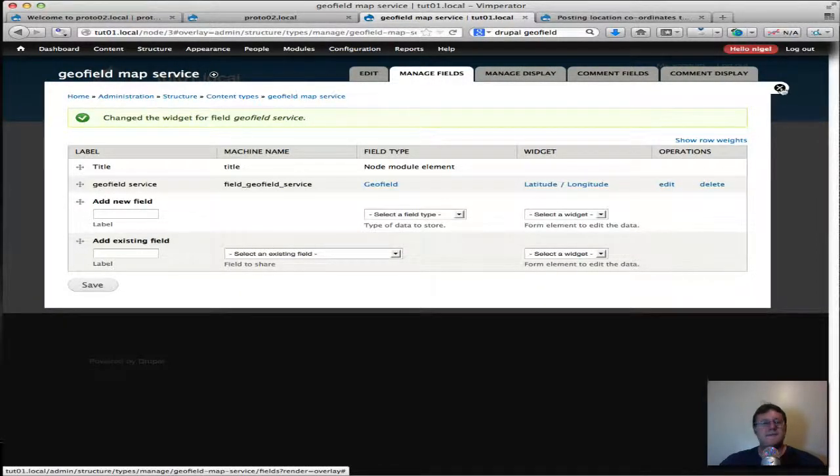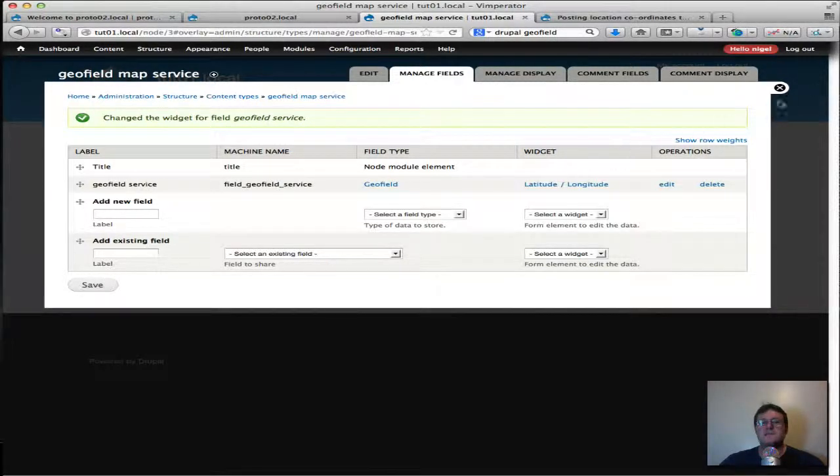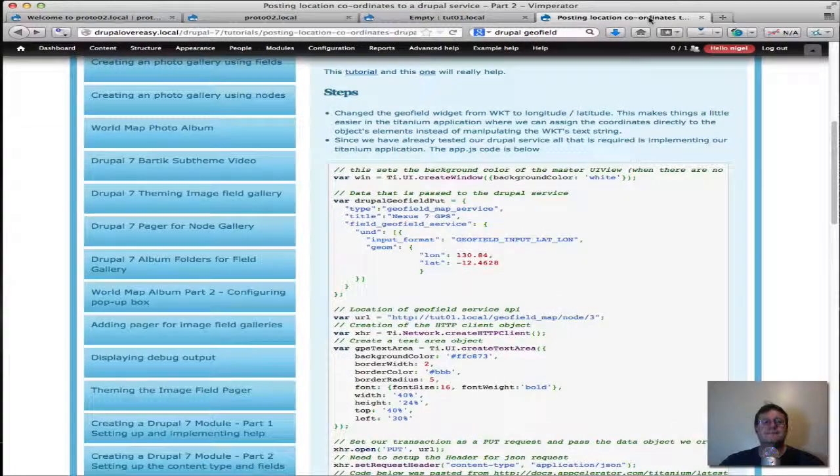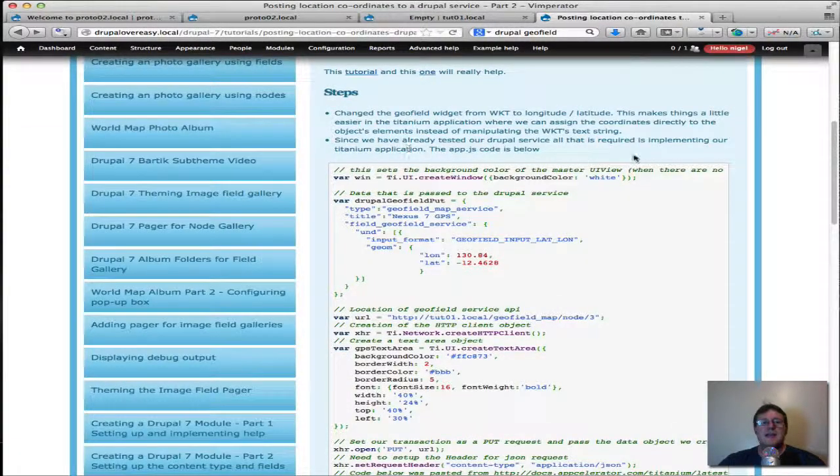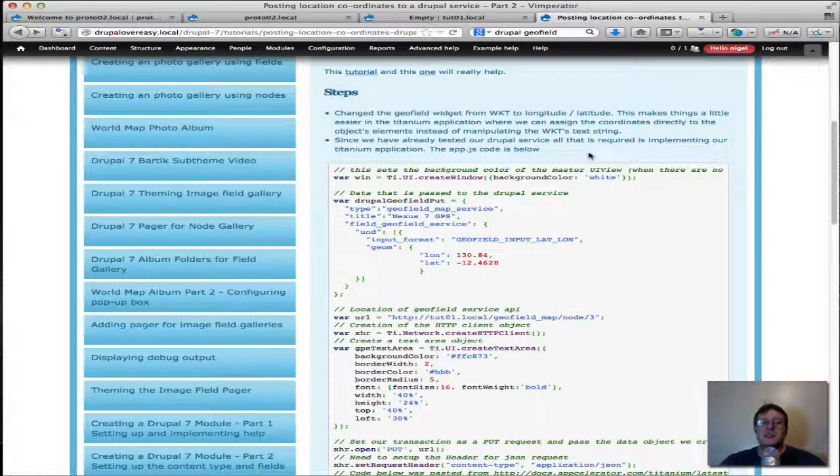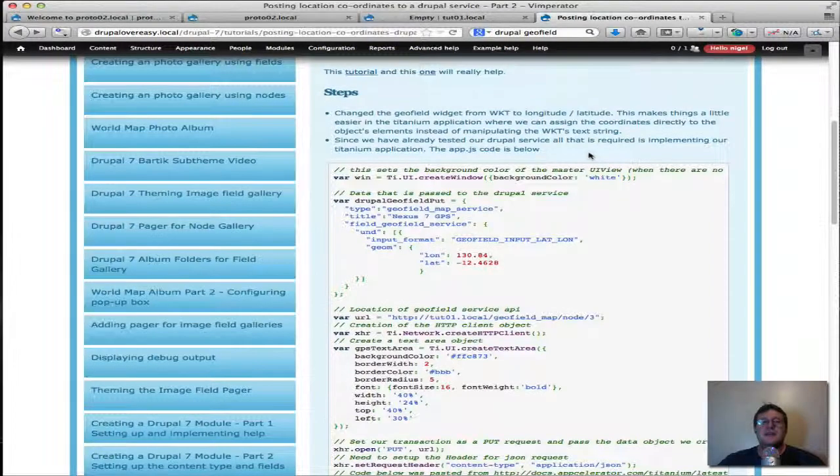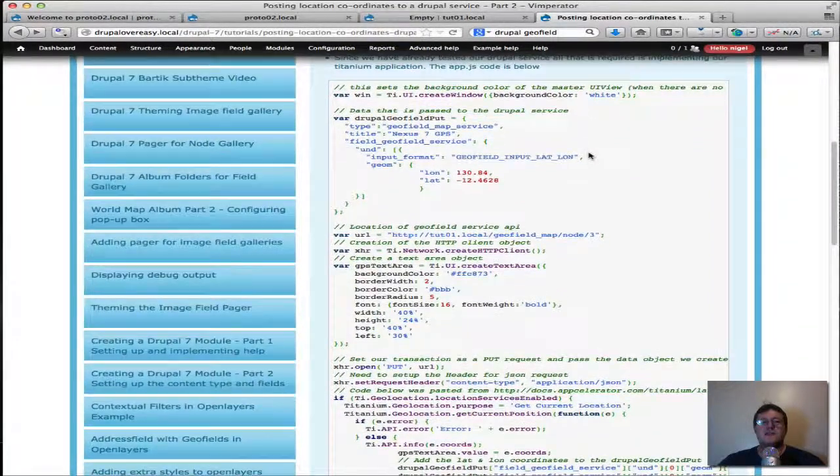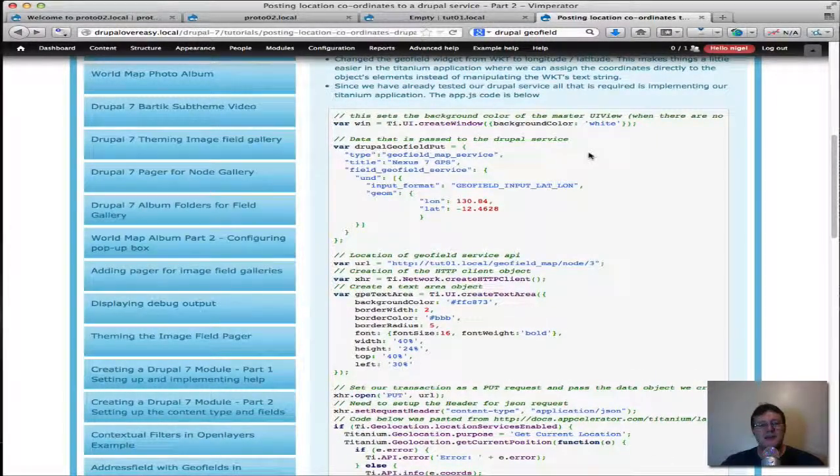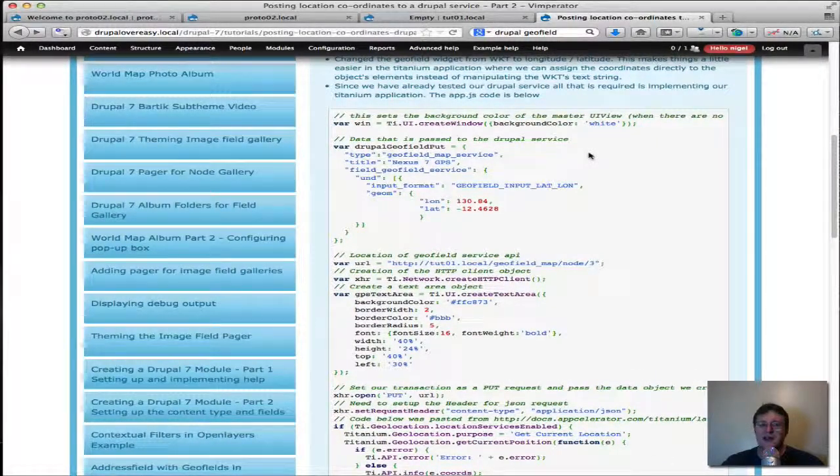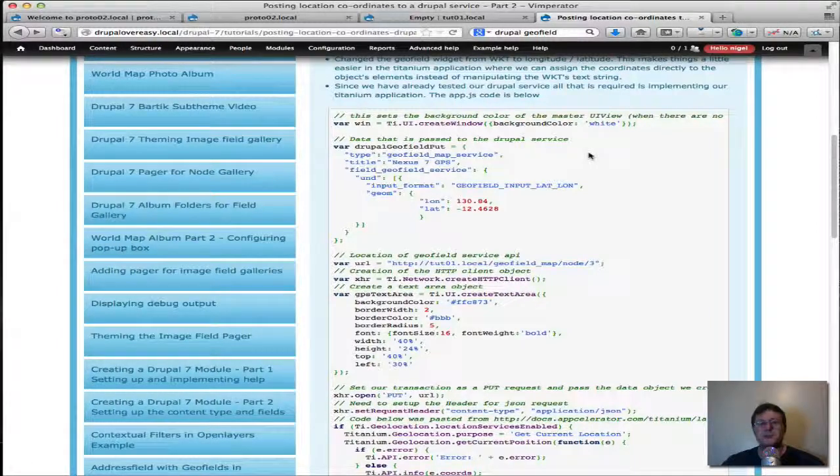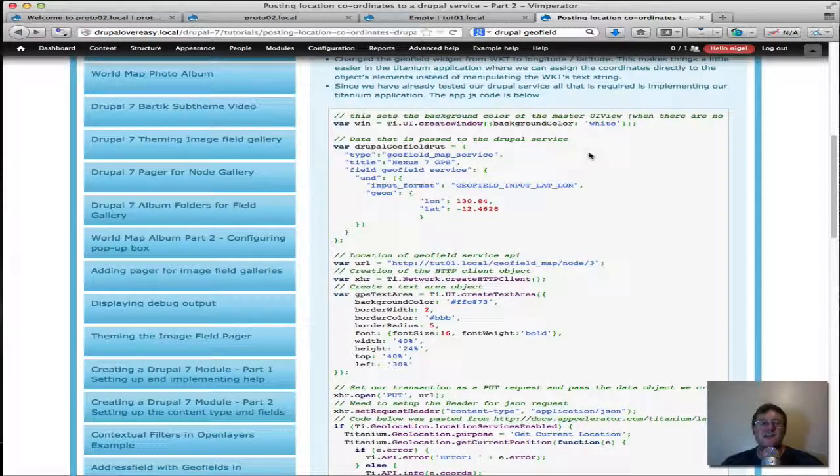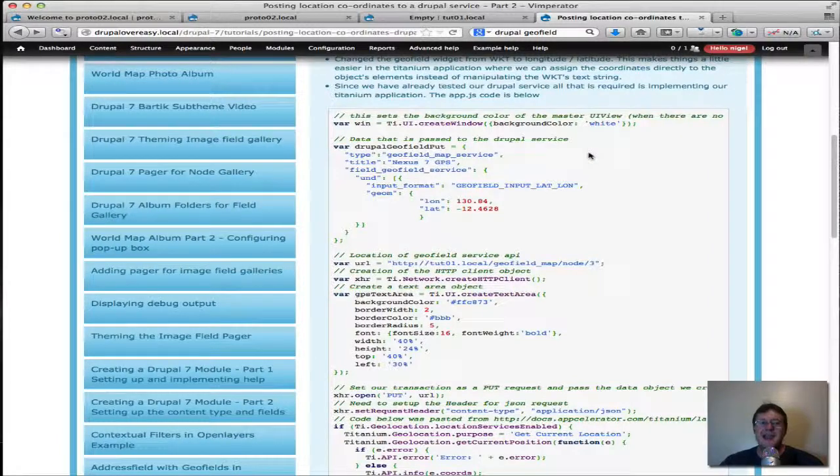So what you need to do is go back into the content type geofield's settings and change this to latitude and longitude. Okay, and then that's been saved. So you have to do that step first and the next step is the actual titanium application itself.